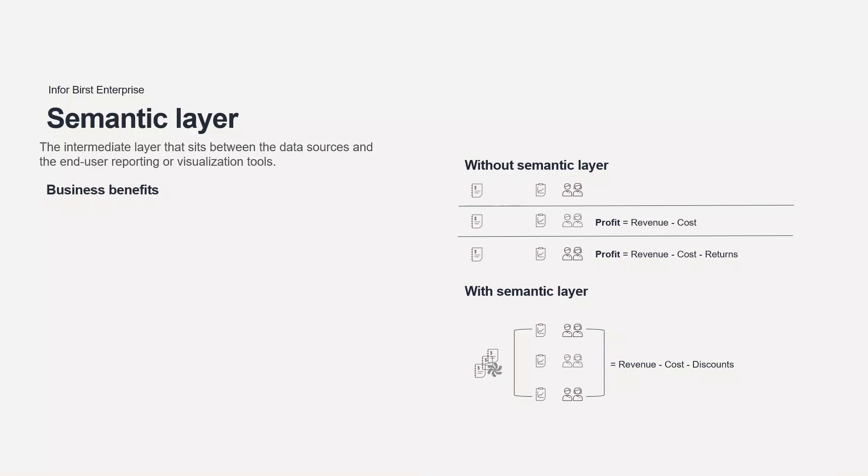All Birst objects, from attributes, measures, and hierarchies to dashboards and visualizations, share a common business definition stored in a common and reusable semantic layer.